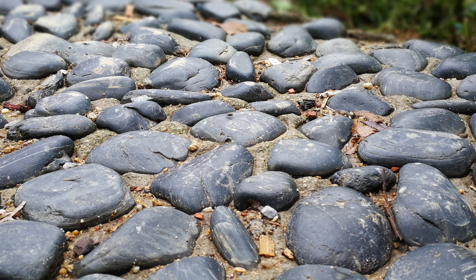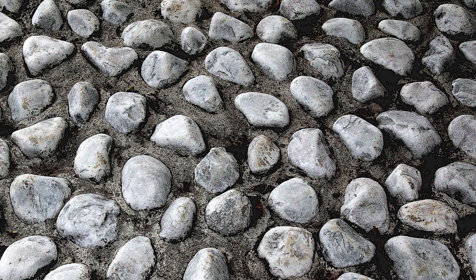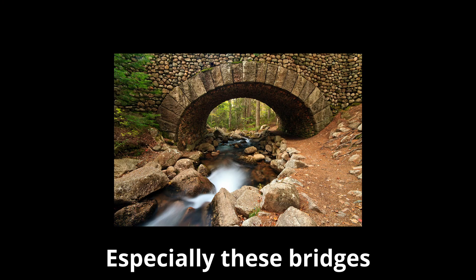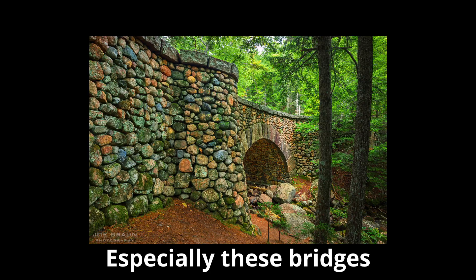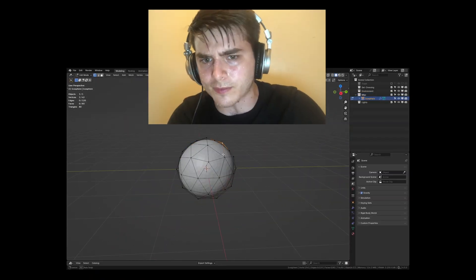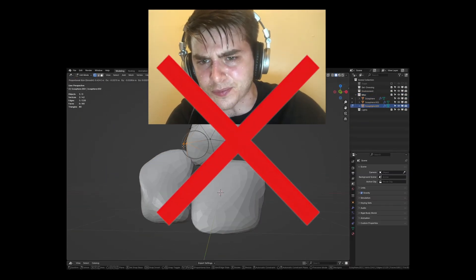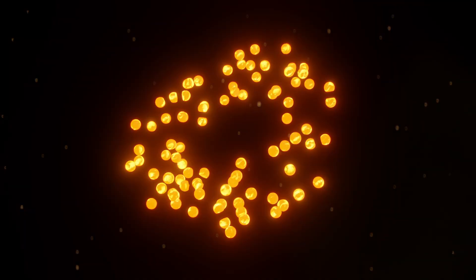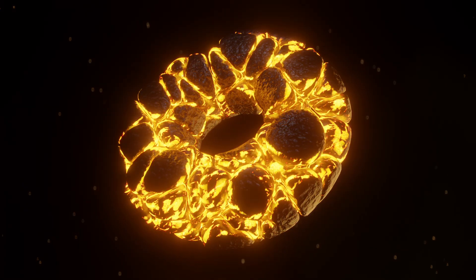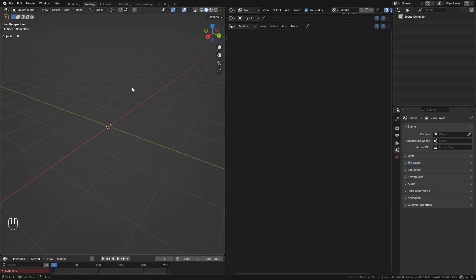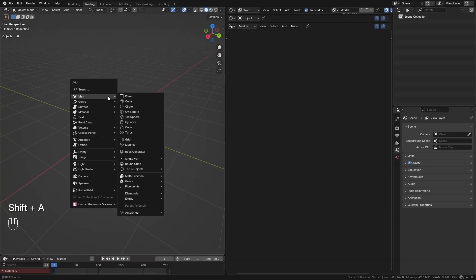Rocks are everywhere and most of you have walked over some sort of cobblestone path before. I love their design, but how do we make any shape into cobblestone in Blender? Some might model and place these rocks individually, but we're not going to do that — we're going to be growing them with geometry nodes.